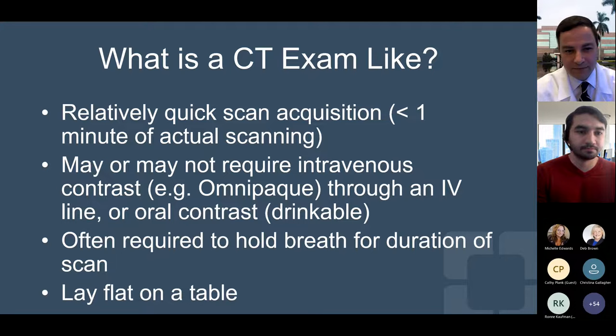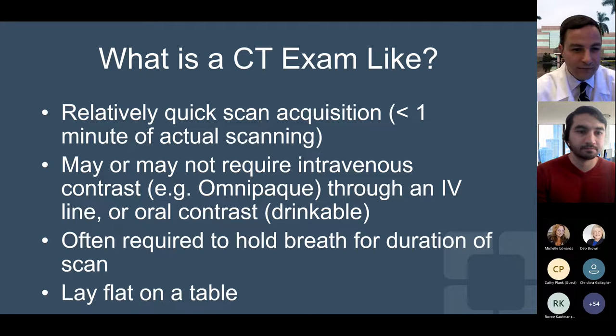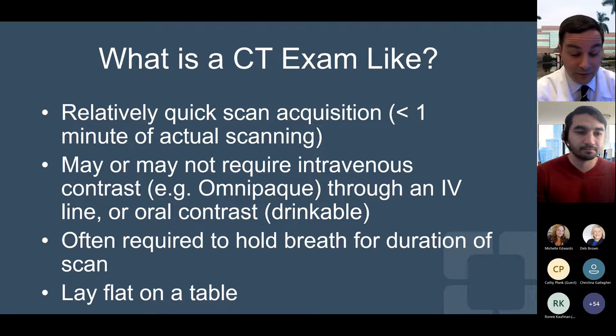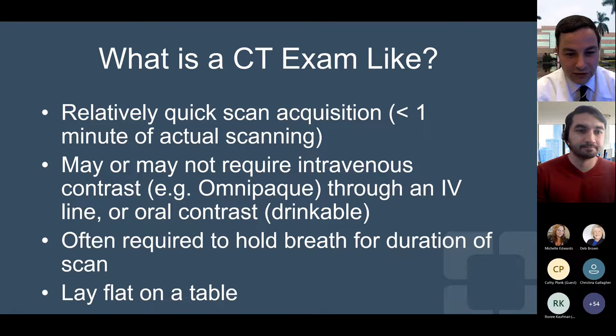What is a CT exam like? It's relatively quick — not as quick as an x-ray, but it should take less than one minute of actual scanning, typically about 10 to 20 seconds. You may or may not have an IV placed to inject with contrast or dye — the most common type being called OmniPig — and you may or may not be asked to drink oral contrast, which is typically more reserved for patients who have CTs of the belly. You'll be asked to hold your breath during the scan, no more than 10 to 20 seconds — just like if you're taking a photograph of someone and they're moving, things are blurry, so you want to hold still. And you'll be laying flat on a table.